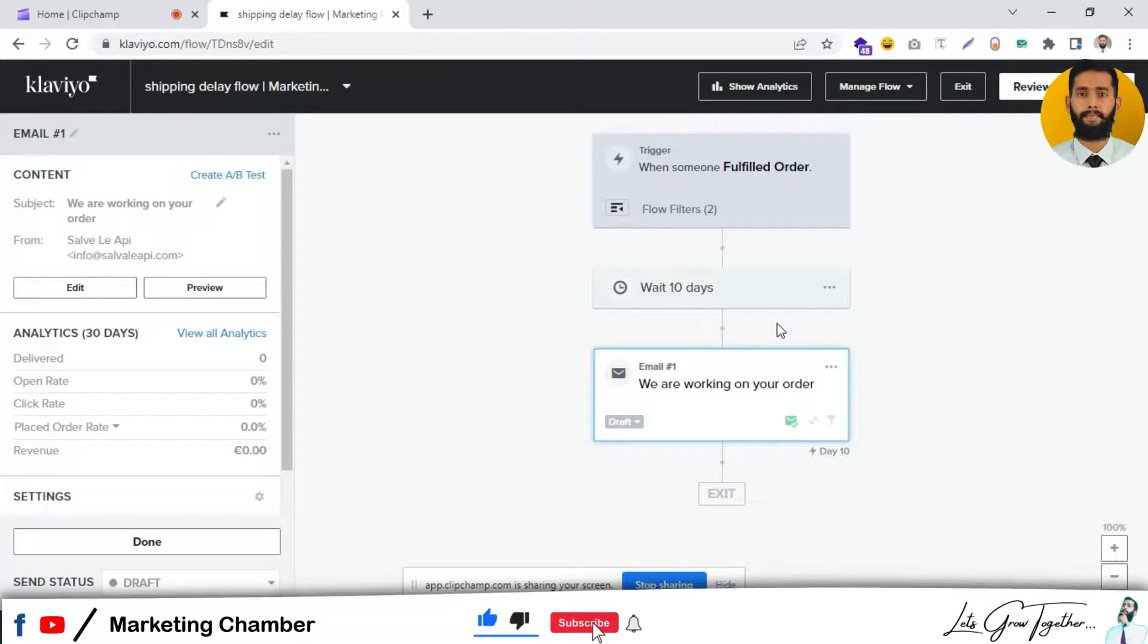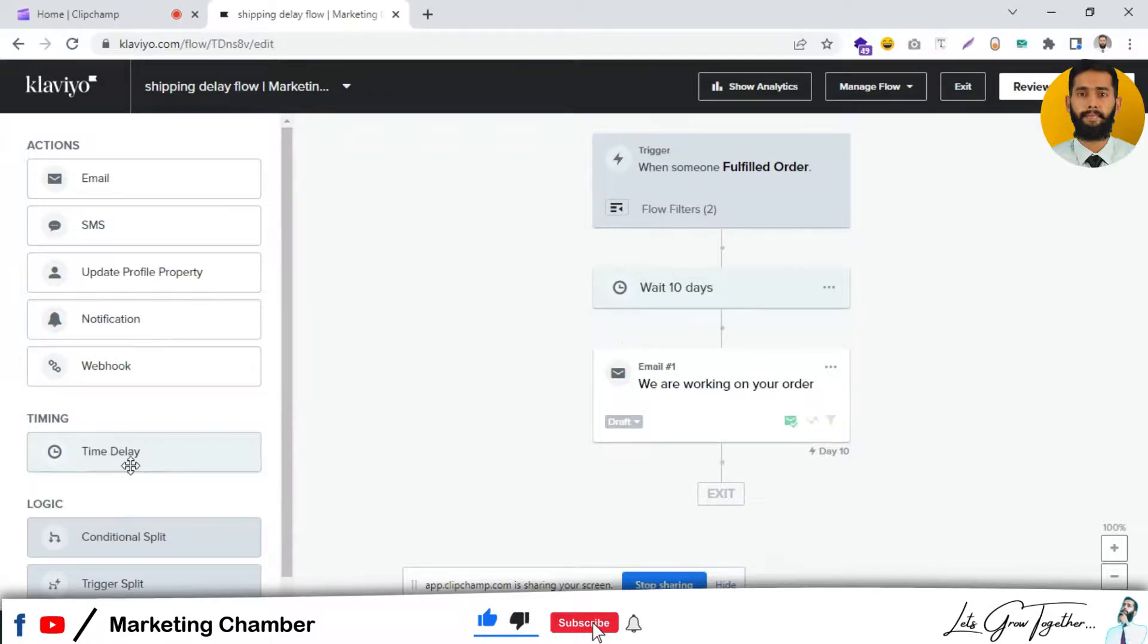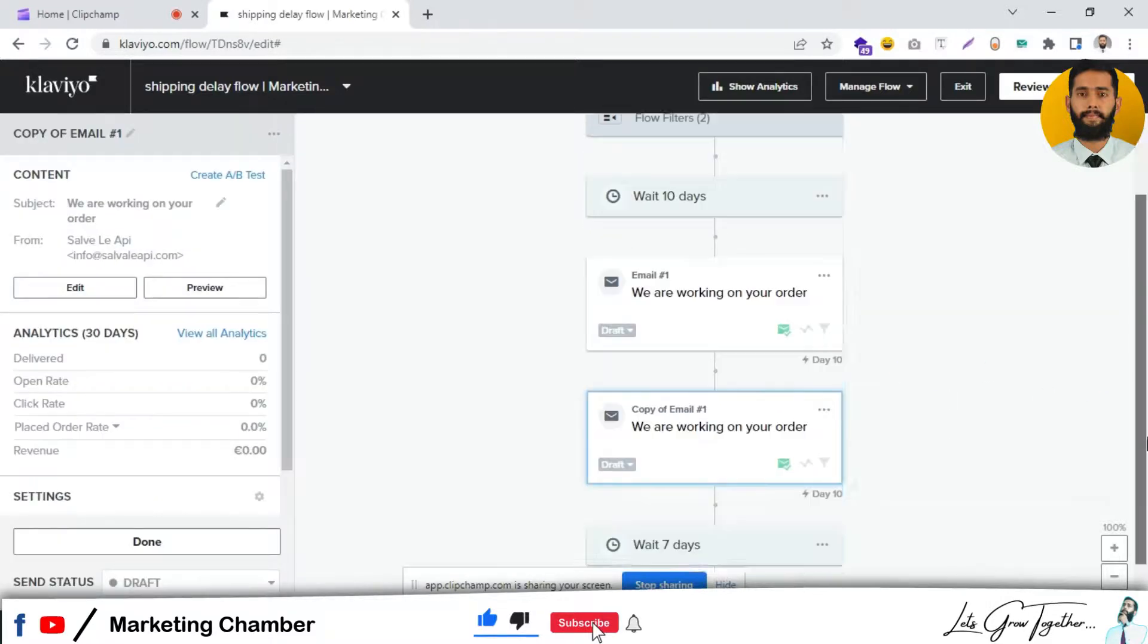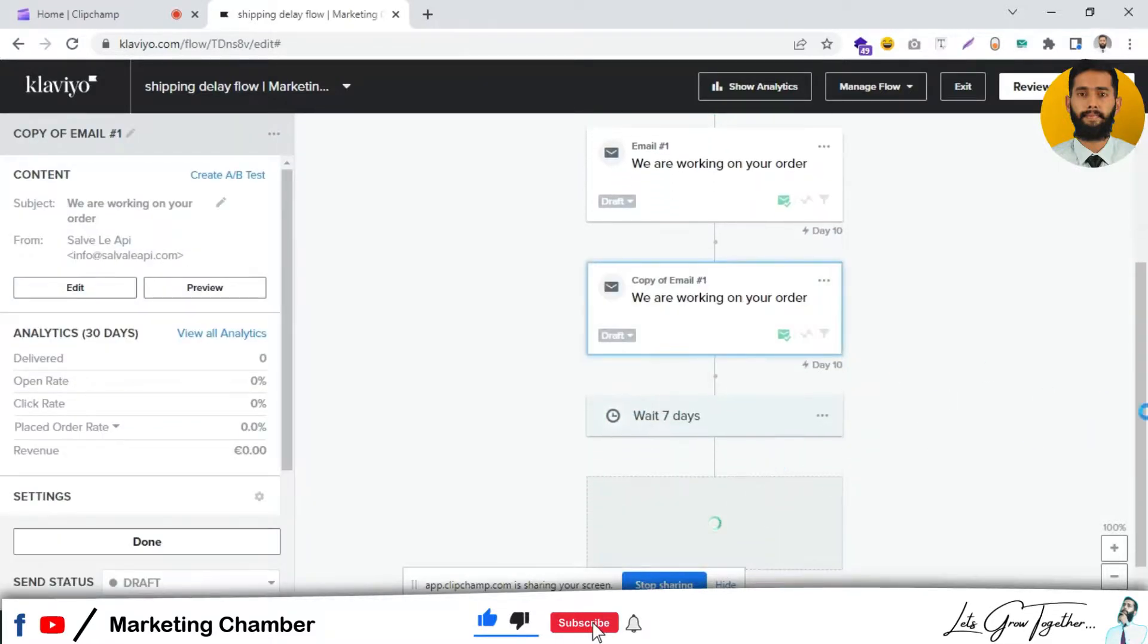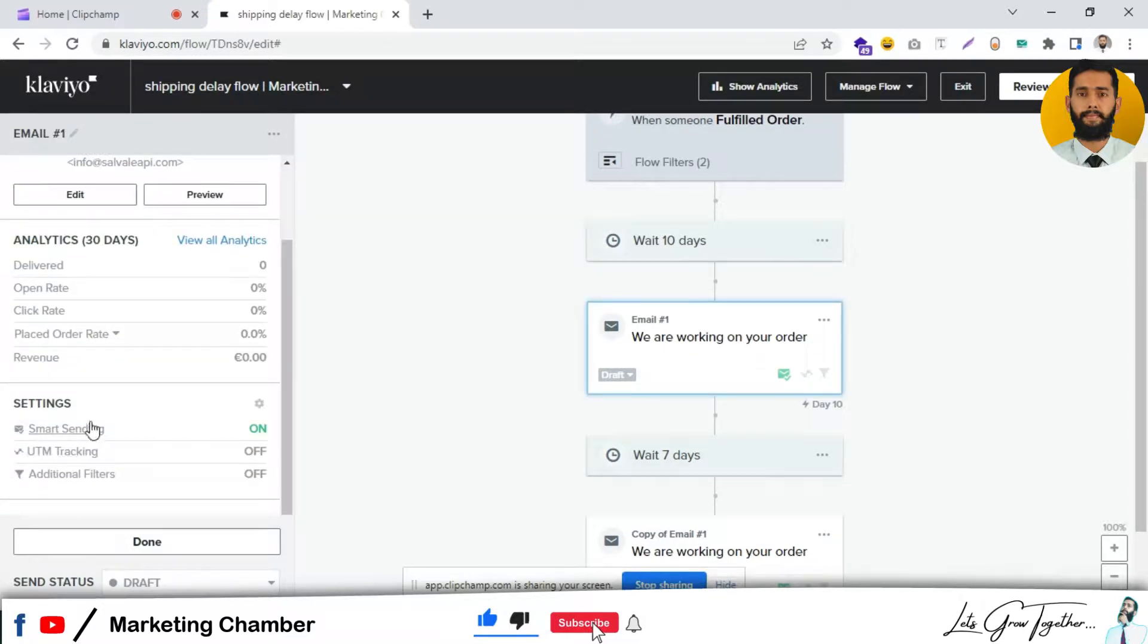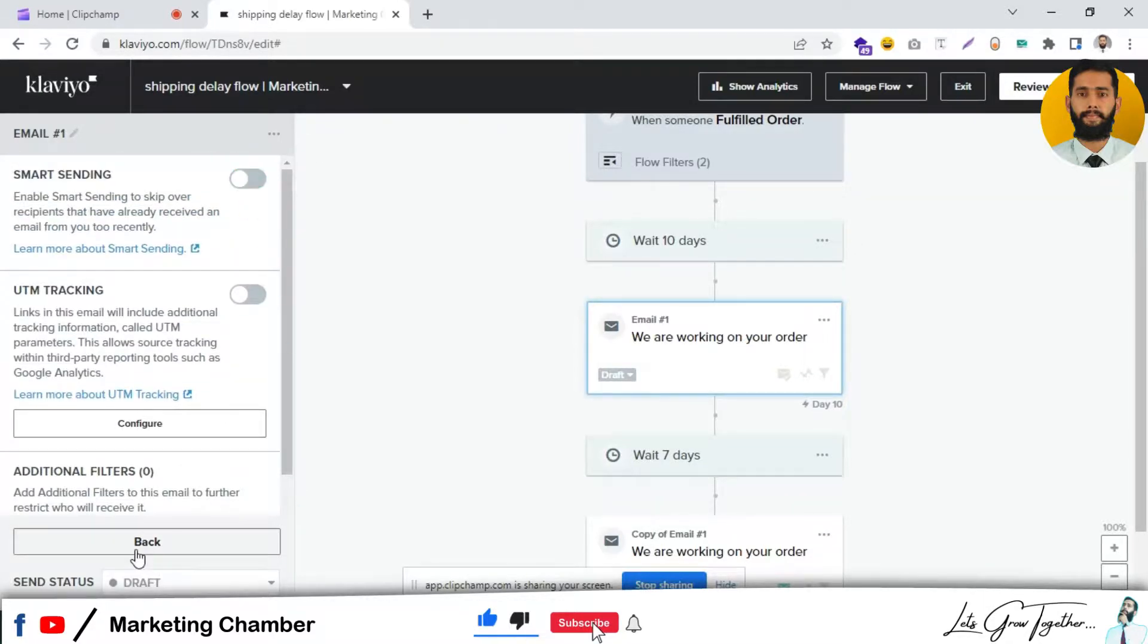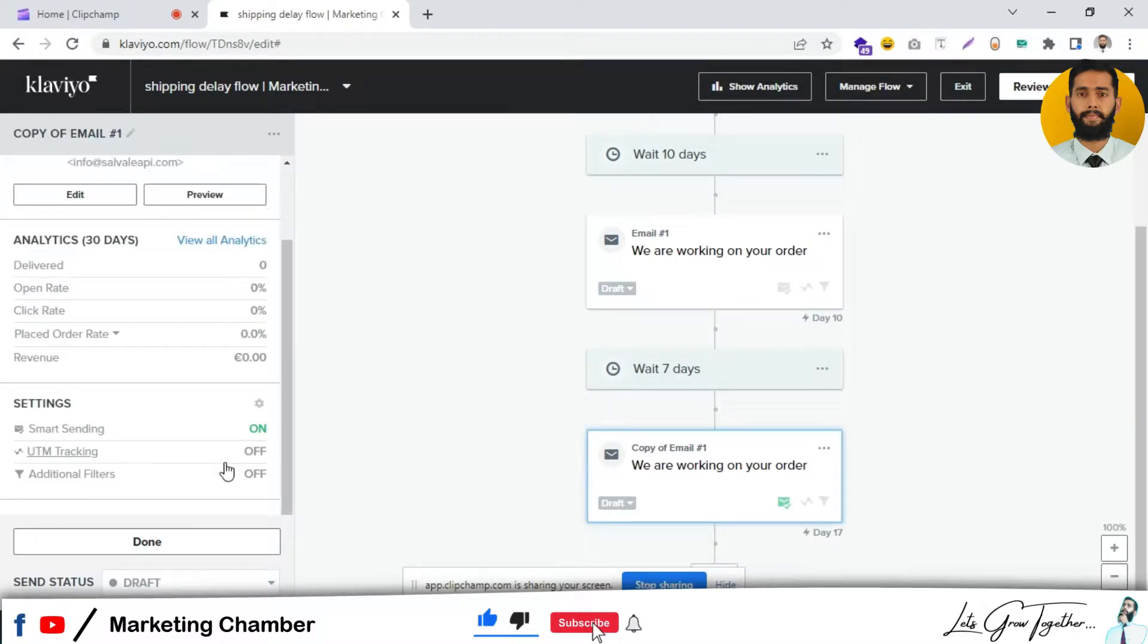If you want to send the email again and again, you can clone this email and add more with time delays. If you want to send the email again after seven days, click on Clone, set it here, and remember to turn off Smart Sending because this is an important email. This is not a promotional email, it's a transactional email.